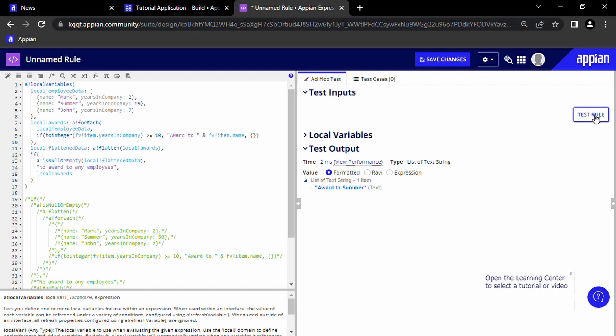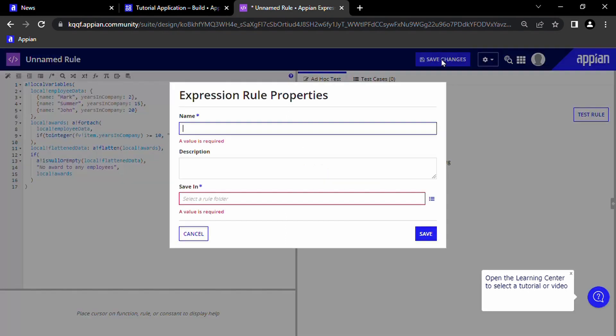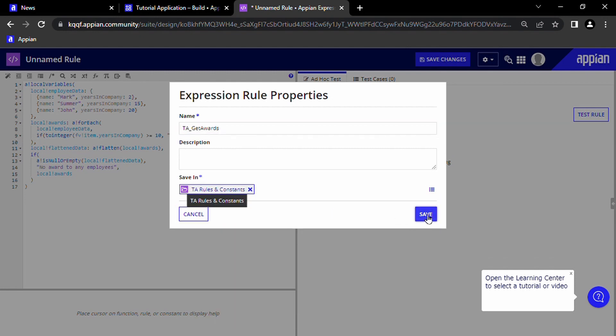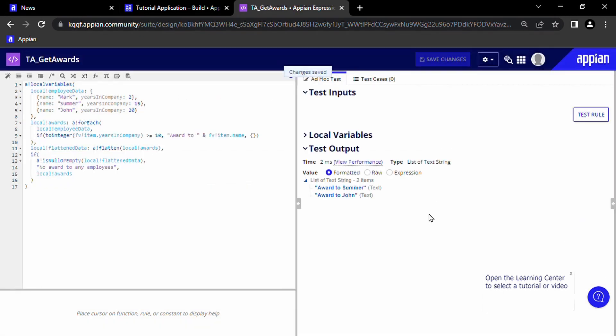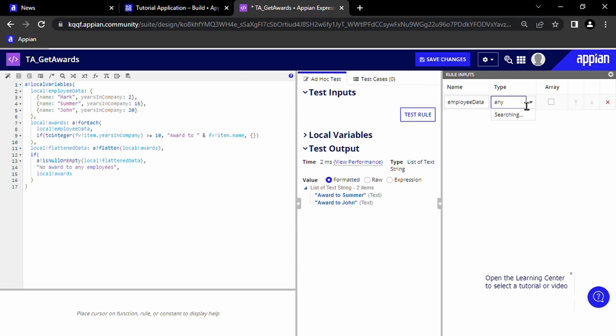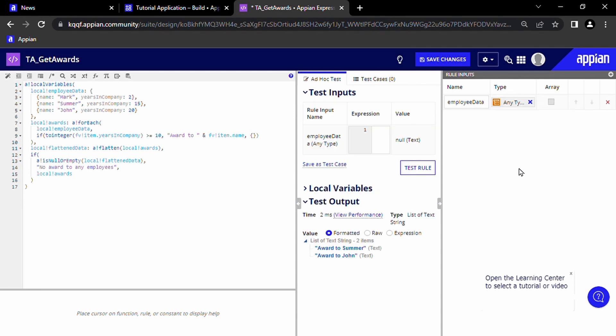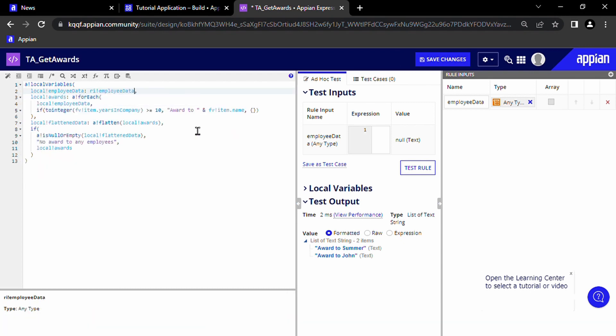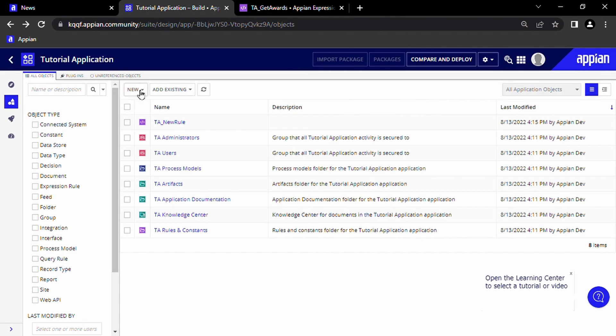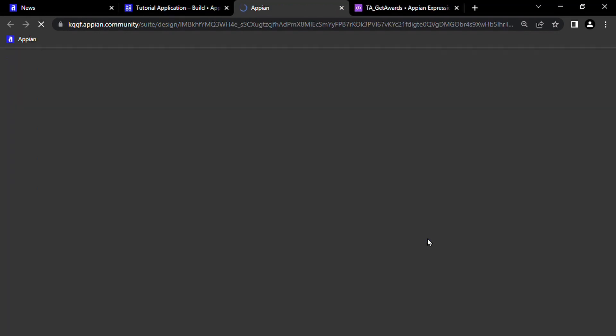But what if we want to use this logic from outside an expression rule? For that, we can save our expression rule. We will name it ta_getAwards. Then we can make our local!employeeData local variable be instead something that is passed into the expression rule as a rule input, so we can run this expression rule with different data. So I will remove the data from here and replace it with ri!employeeData. And when we test it with our data set, we can see that it works. Now we can use this from anywhere we want.